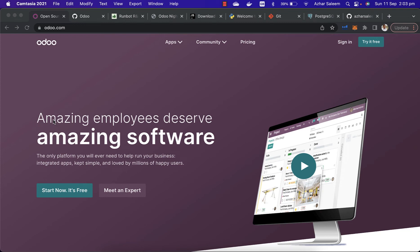Hey everyone, my name is Azhar Sleem. In this video tutorial series we are going to start Odoo 15 development. We will learn Odoo development by developing real-world projects or modules, like a hospital management system and a school management system. After completing this video tutorial series, you can develop any kind of module using the Odoo framework.